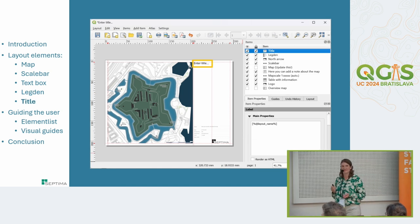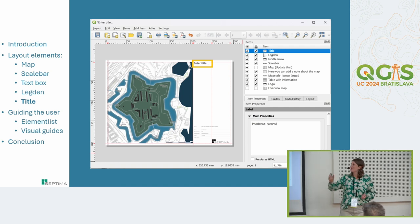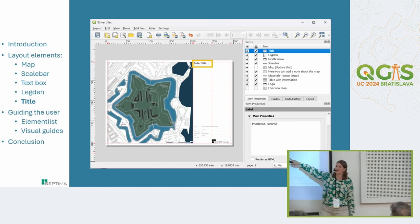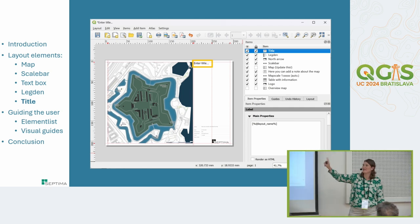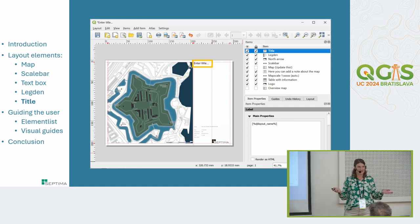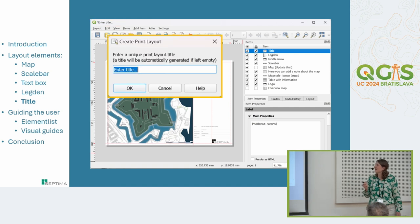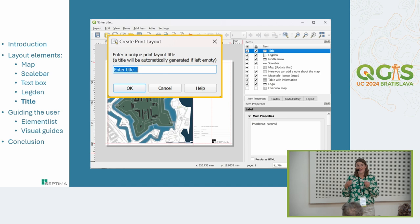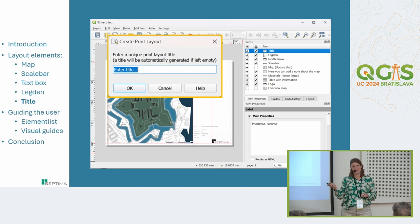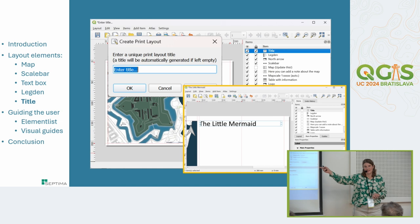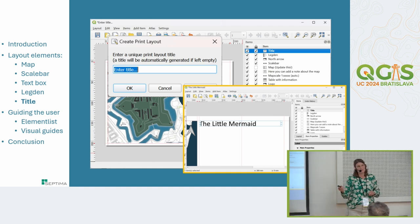For the title, I like to use the variable layout name. Since this is saved as a layout template, I've named the layout 'Enter Title,' which prompts the user to enter a title when the dialog appears. The result is then used as the title — for example, 'The Little Mermaid.' This is nice because the layout name is also the default filename when exporting to PDF, so you enter it once and it's used in multiple places.